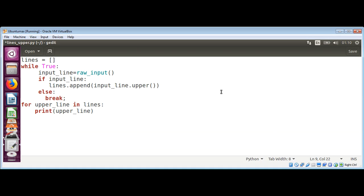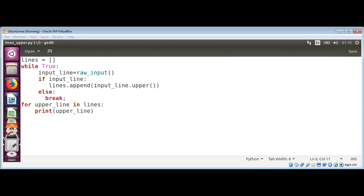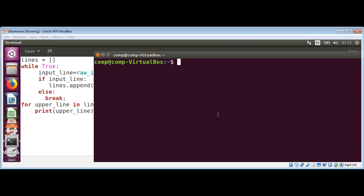Now we just need to save and check if our script is working fine. On the terminal, we need to type python or python3, whatever you're using, and the name of our script.